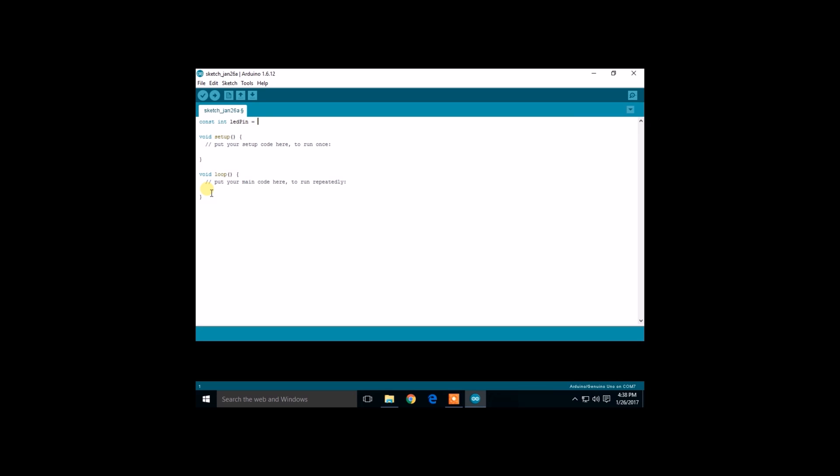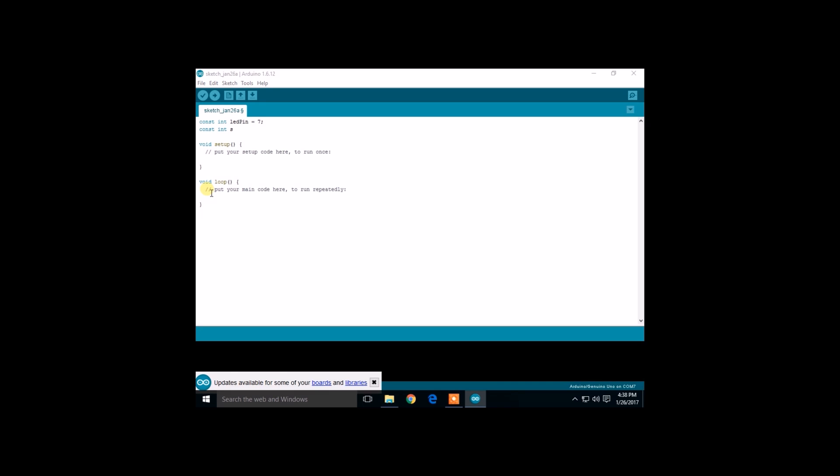We have connected the LED in pin 7, so we are going to initialize it in pin 7. The switch pin goes to pin 8.